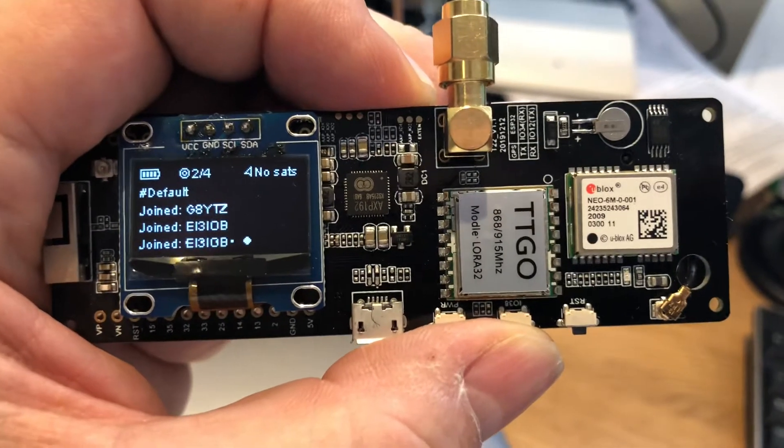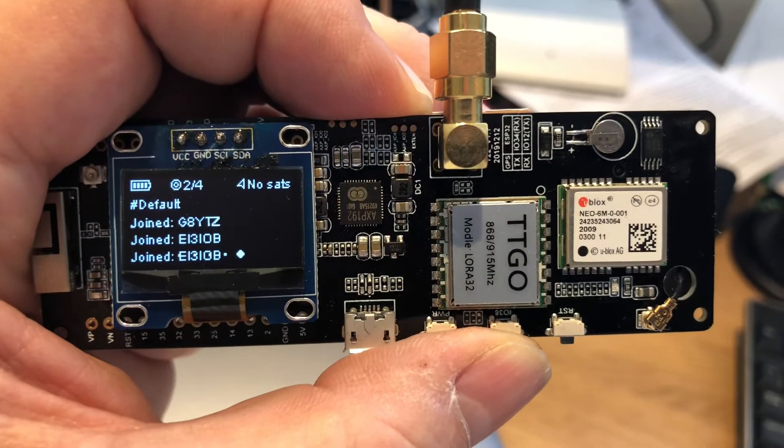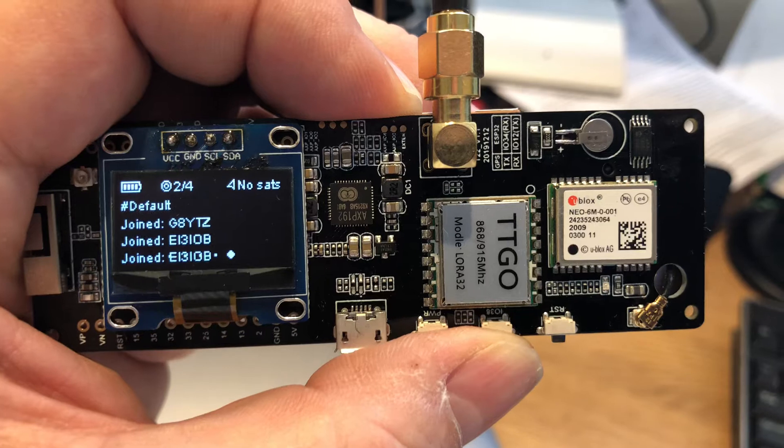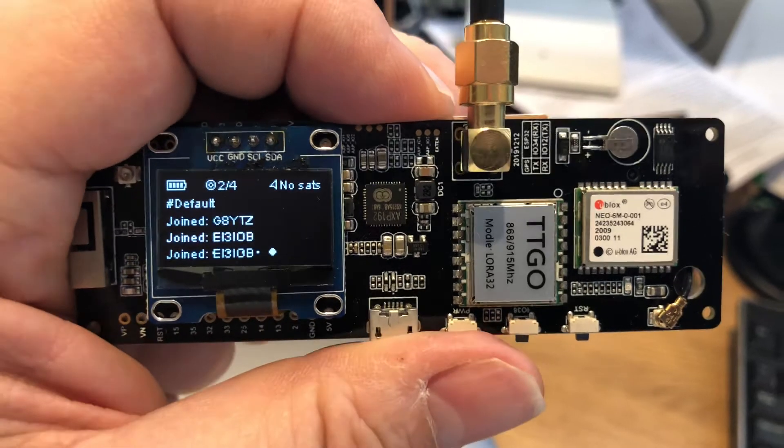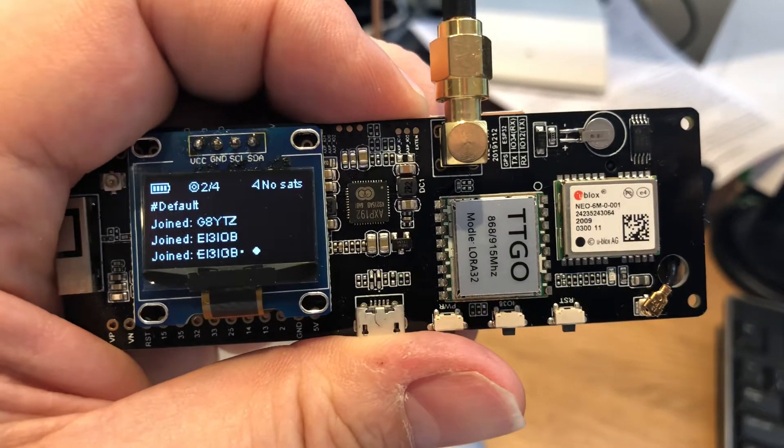Hi, it's Justin G8YTZ here. Another quick video to explain what all the buttons do on the TTGO T-Beam.